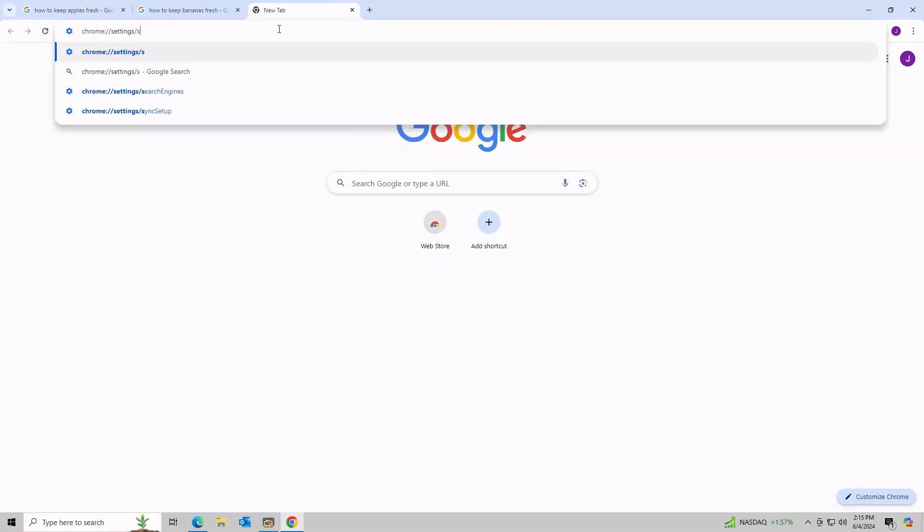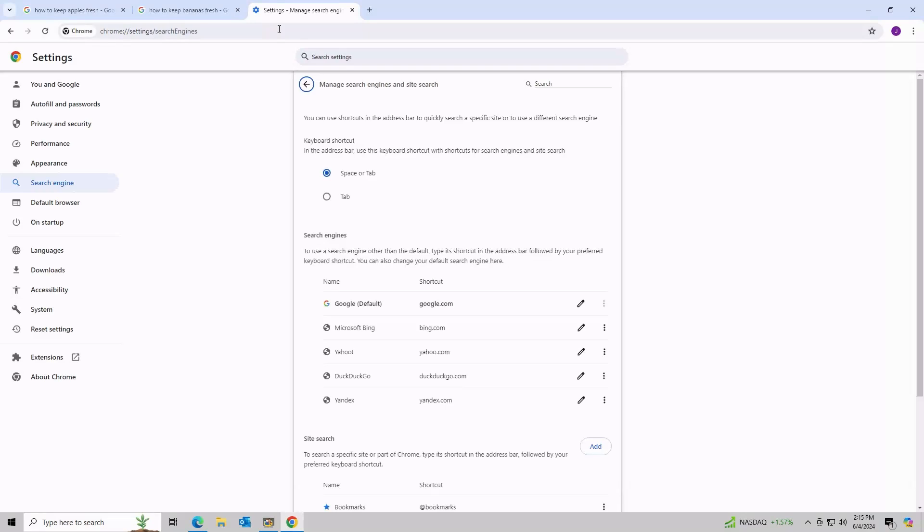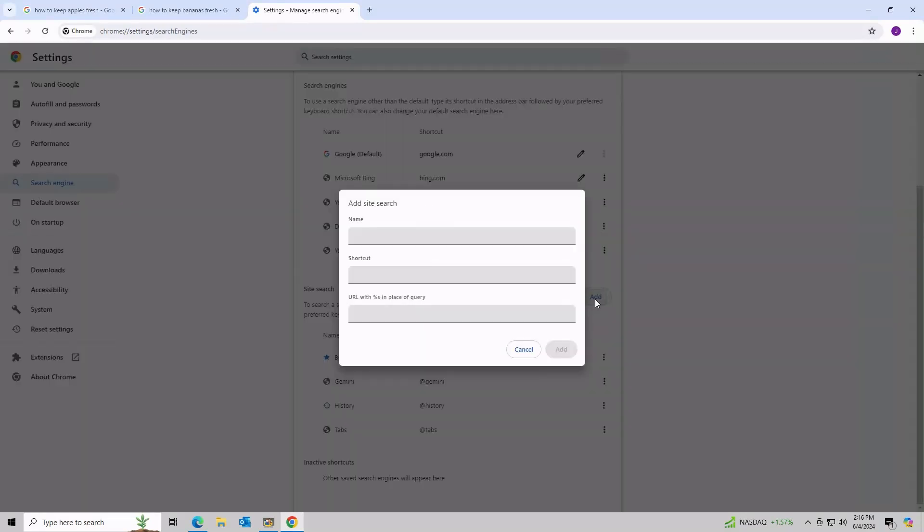You can set this by default by going to Chrome, Settings, Search Engines. Scroll down and click Add, under Site Search.